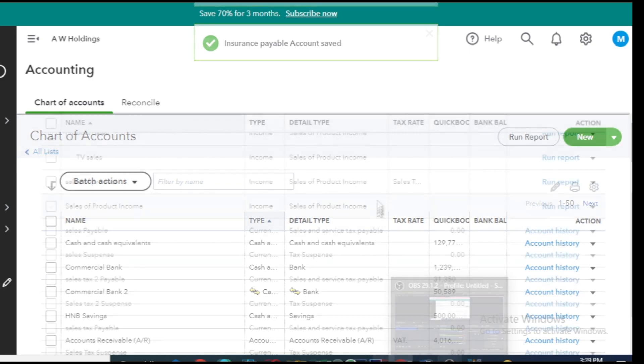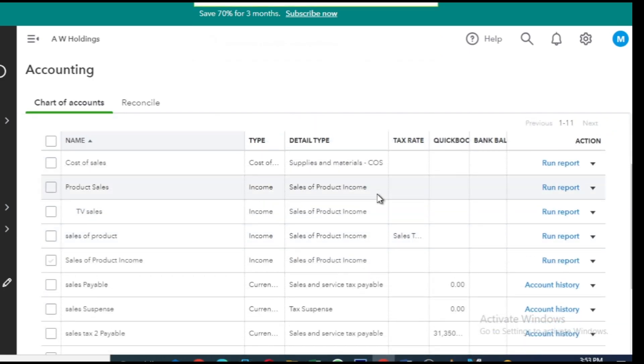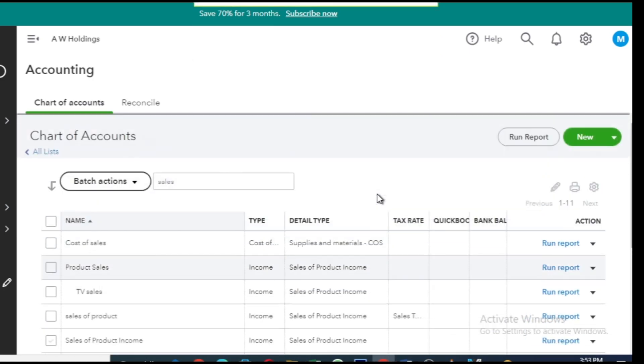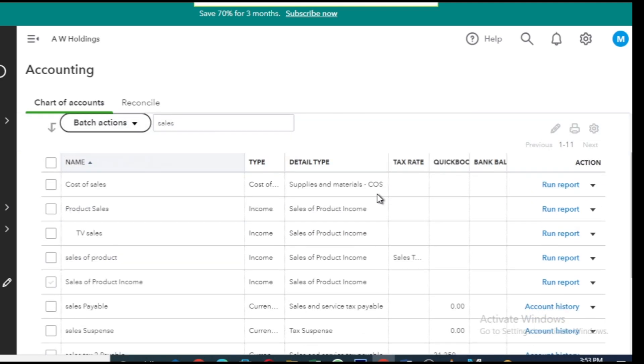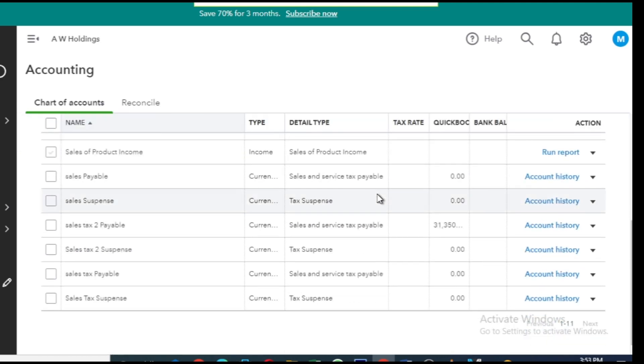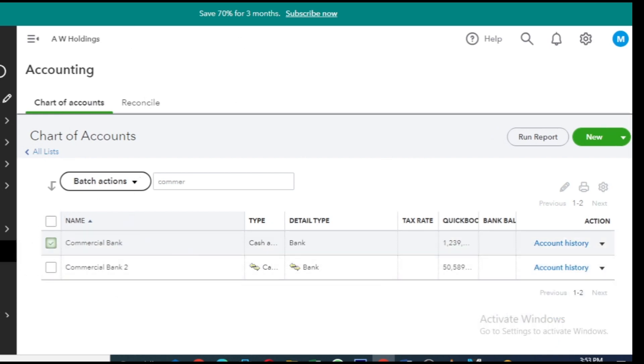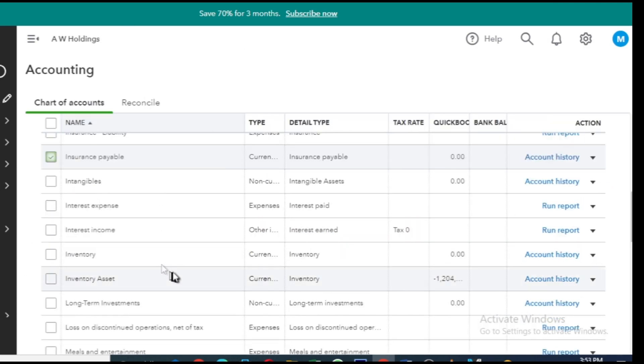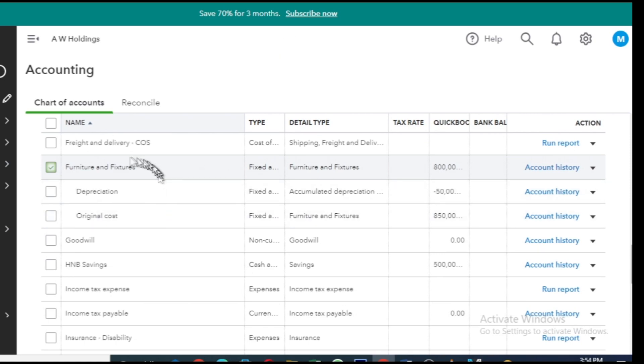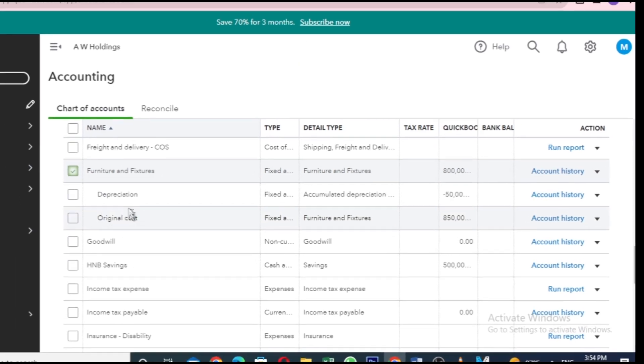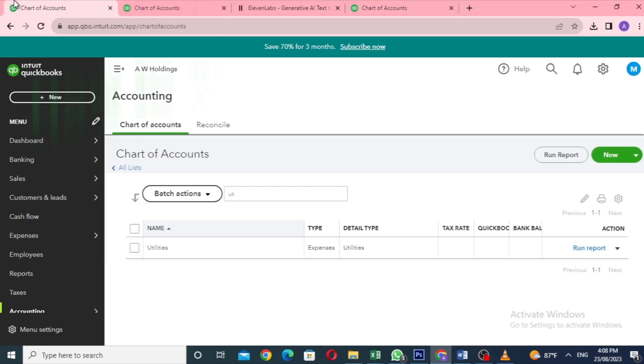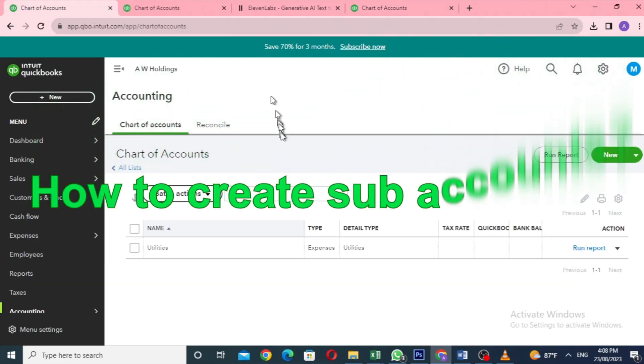You can create other accounts in QuickBooks Online just as easily. Head over to the chart of accounts and you'll see all the accounts you've made like sales of product income, rent of head office building, commercial bank, and insurance payable. And there's a Furniture and Fixtures account with two accounts for cost and depreciation. Now let's check out how to create subaccounts.